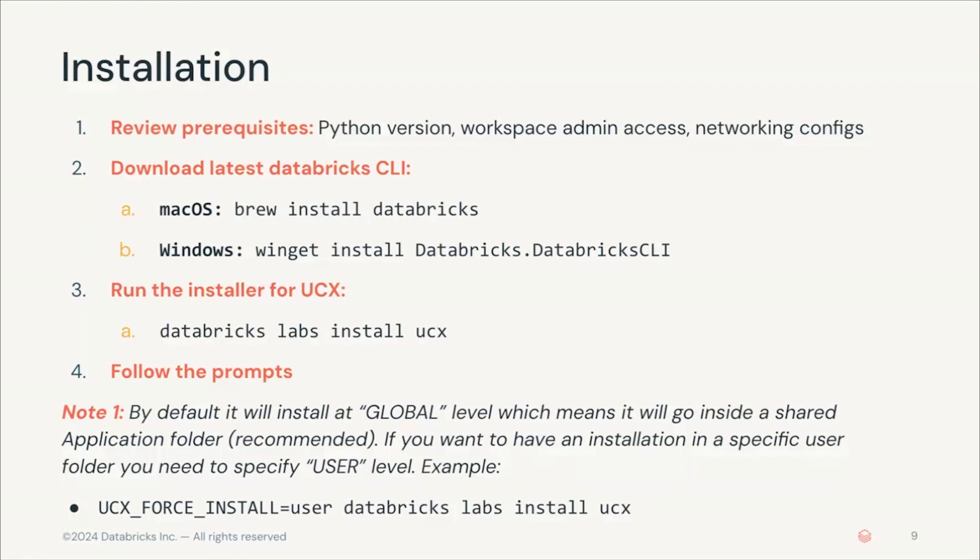While you're installing UCX, you have an option to customize this installation by setting where you want to install it. By default it will be installed at a global level, so it will be installed in the applications folder, independent of which user runs it, and it will be a global installation for the whole workspace. Generally this is what you want, because generally you want one installation per workspace.